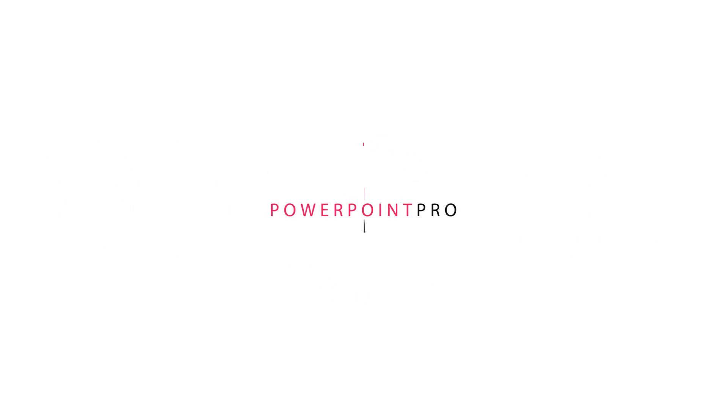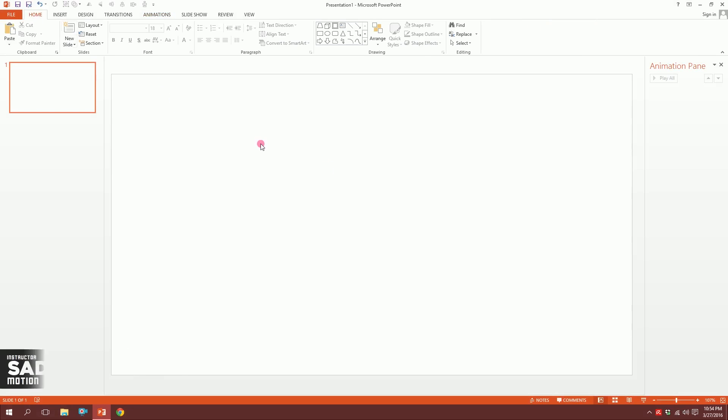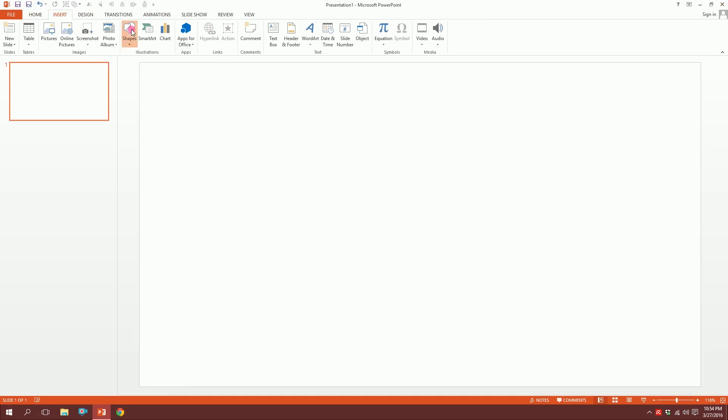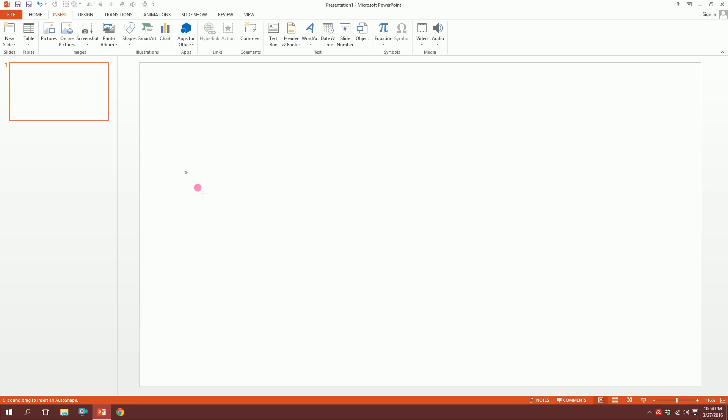Let's make this signal on PowerPoint. First, open up your PowerPoint and get a blank slide like this. Then go to Insert, go to Shapes, and you will have a shape called Chevron which is just over here. Click on this and drag it over there.